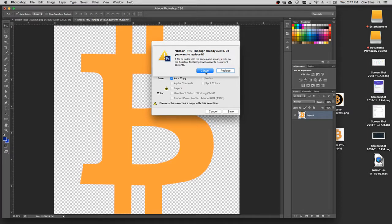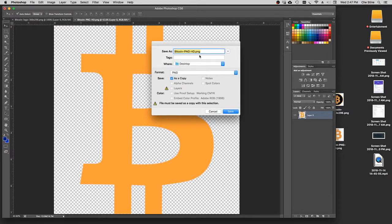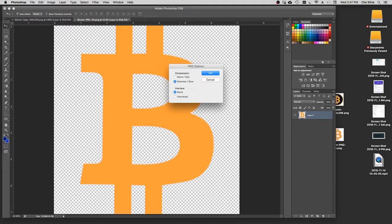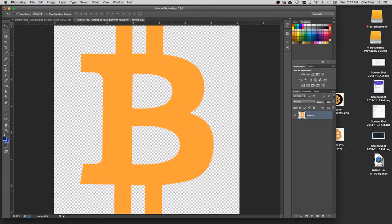And I do not want to replace, so let's go ahead and name this something else. Let's put one in front of it. Save, save. Boom. It's being saved right now.